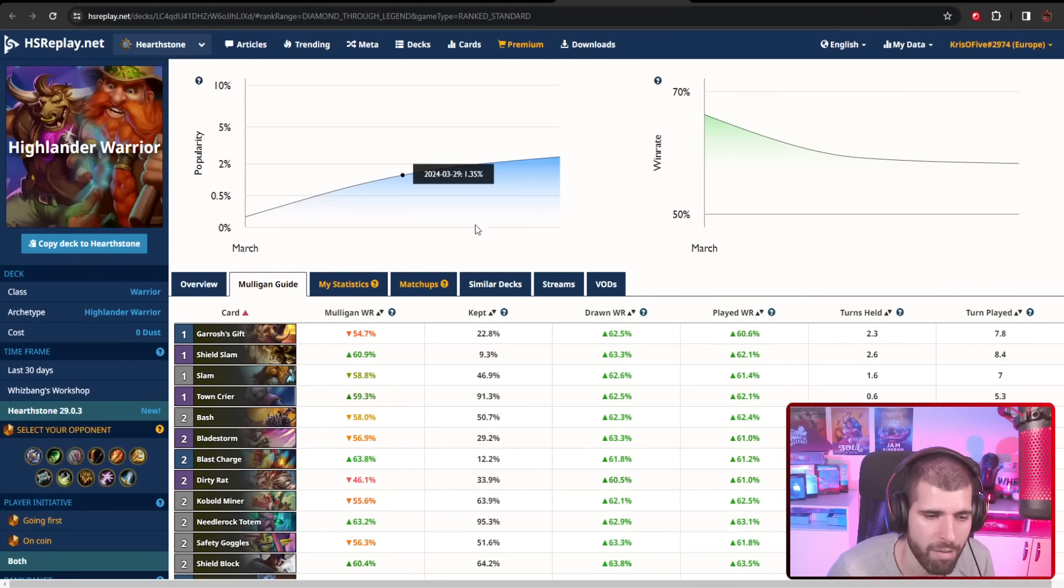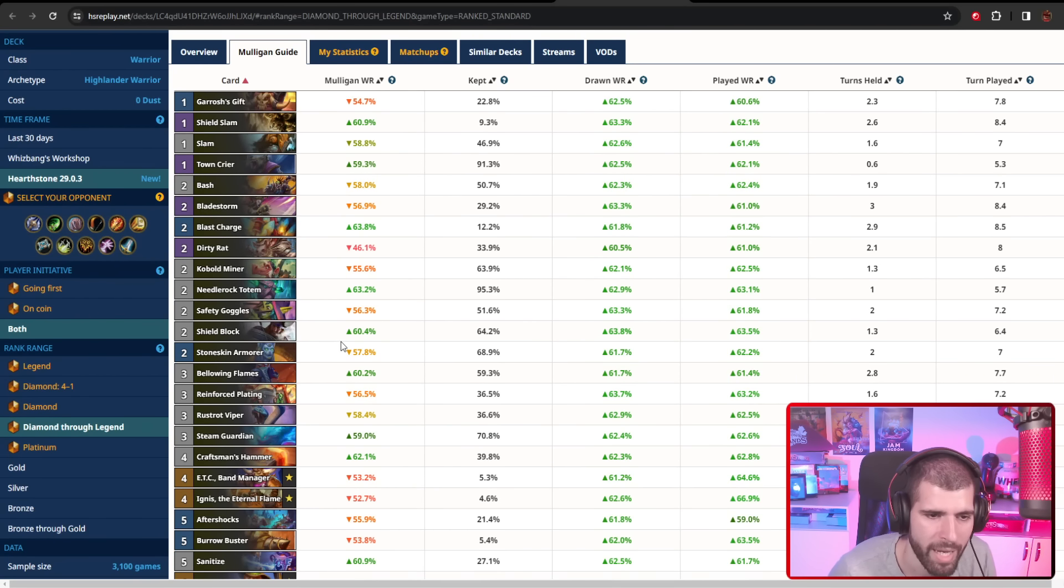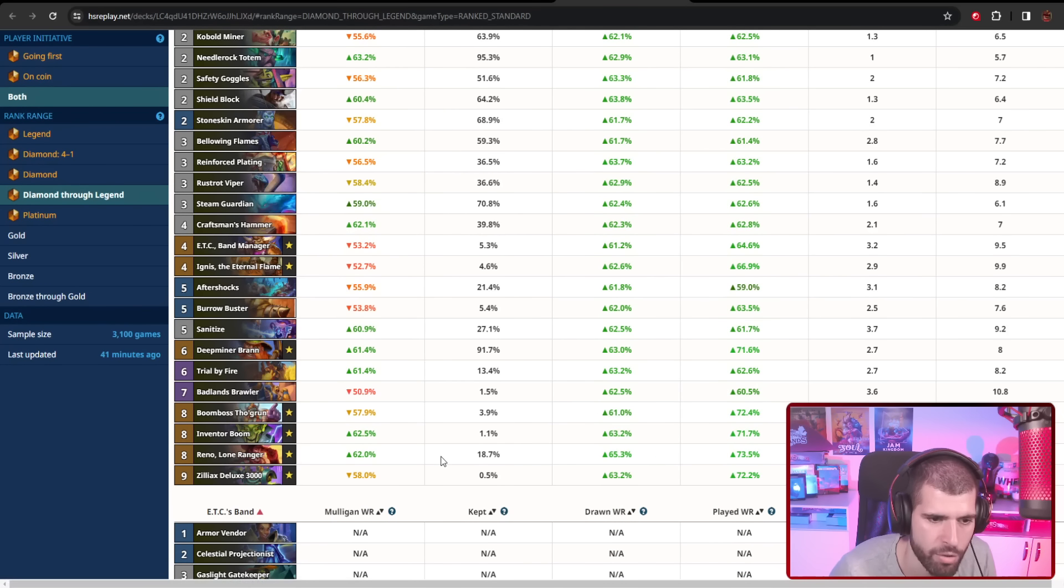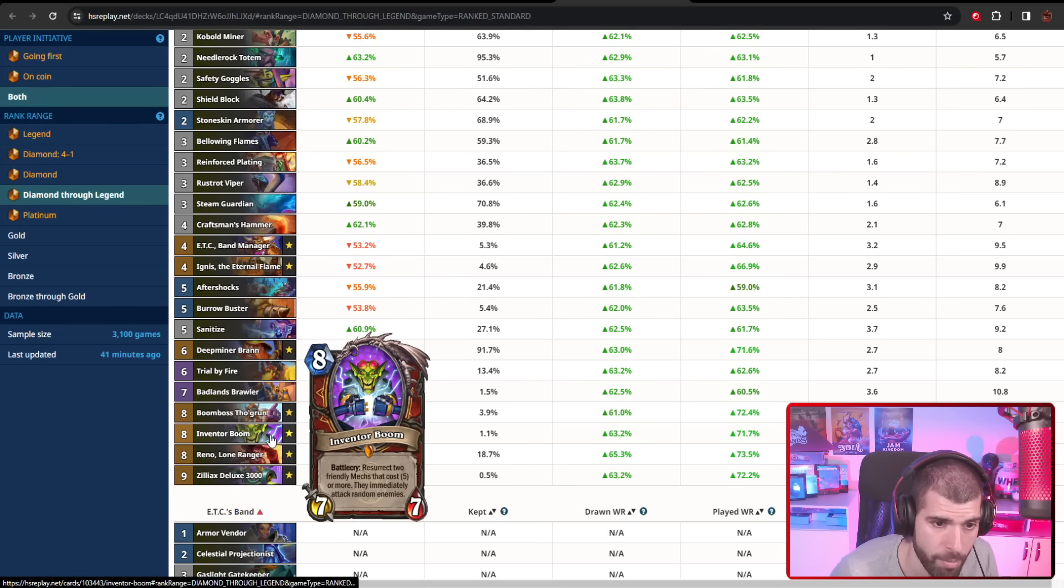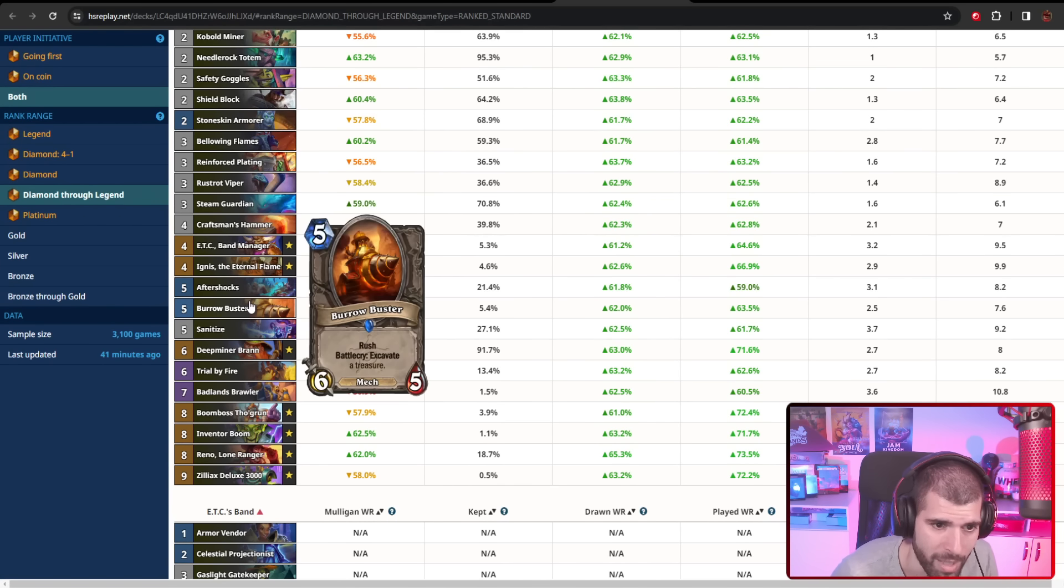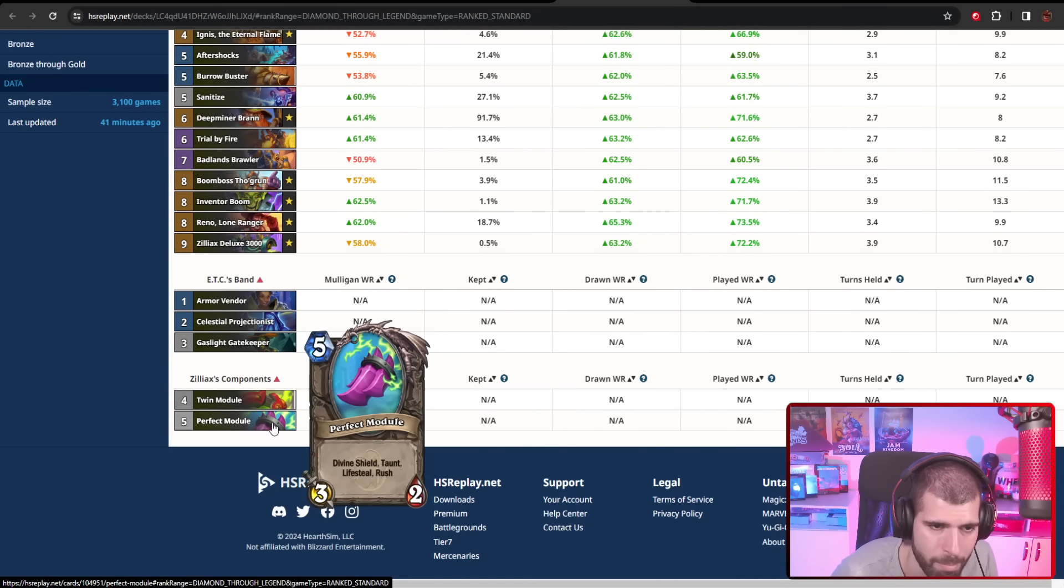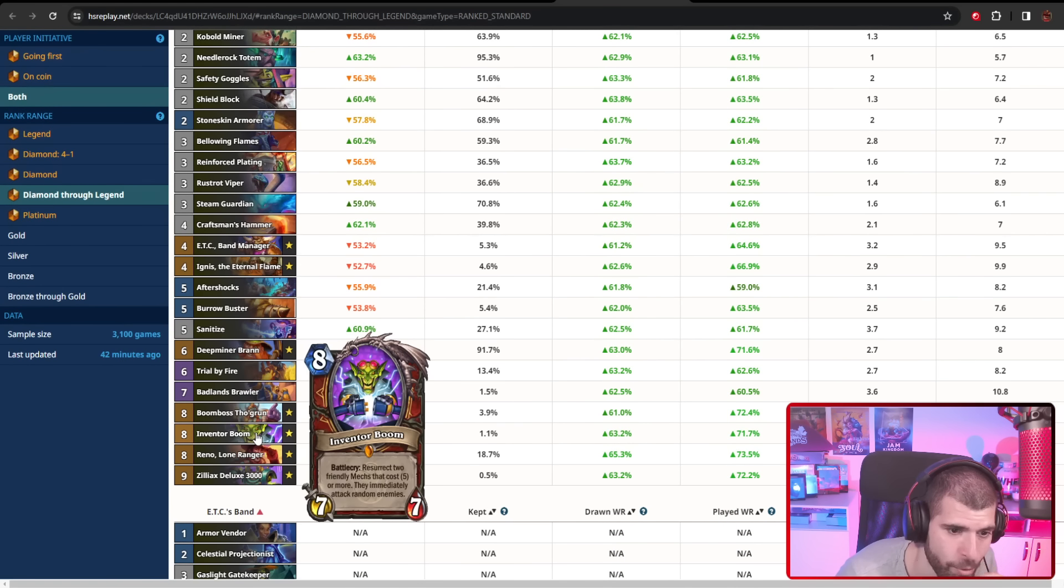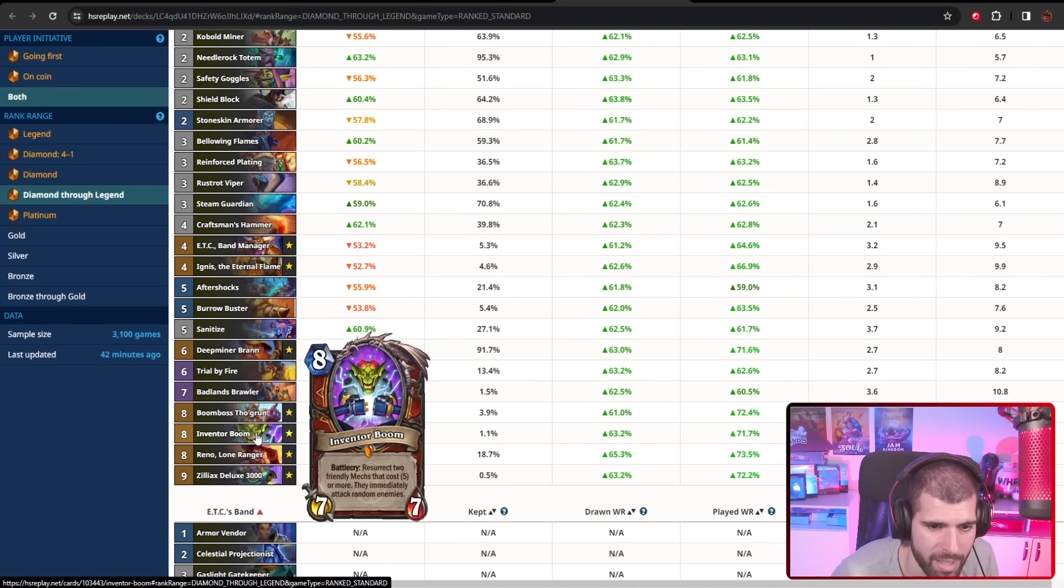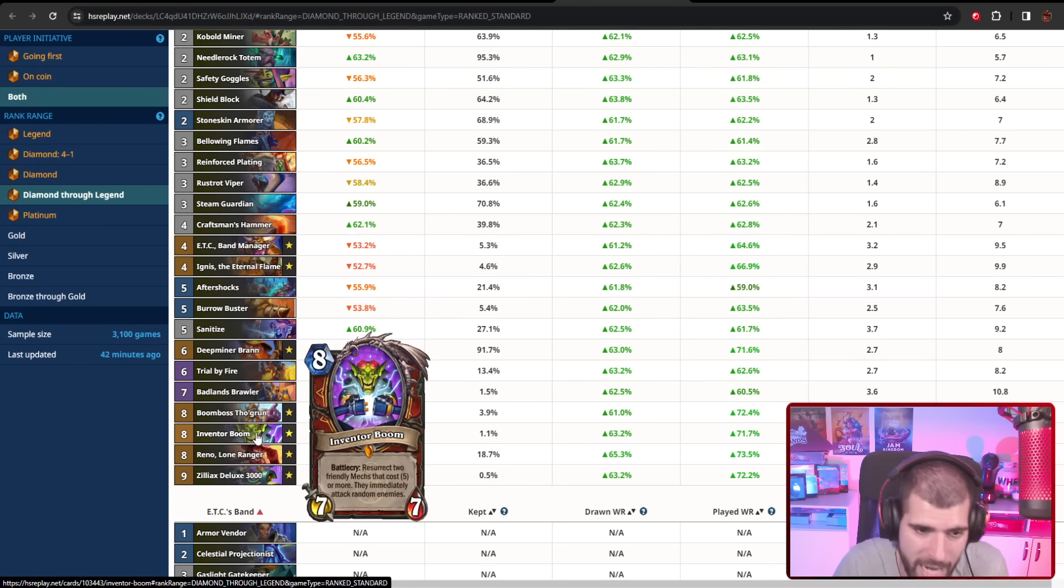On the number four spot, we have Highlander Warrior, and I'm happy to see this is not the nonsense Yogg variant, but instead this one is running a lot more of the excavate package, tons of good removal, and your big win condition would be Brann into Boom Boss at the end. You start drawing and basically deleting the opponent's hand, deck, and battlefield. We're also running Inventor Boom in here, which is kind of weird because you're not really running that many mechs—I'm seeing Burrow Buster and Zilliax, I guess. The Zilliax here is summoning a copy of this plus the perfect module, so that's something. That's basically it for your five mana or more mechs, so make sure you actually play a few before you drop Inventor Boom. The cool thing about Inventor Boom is it actually doesn't need to resurrect different mechs, so I guess you can just play one and after Brann gets played, you get to summon all four of the same thing, so that can be pretty fine too.